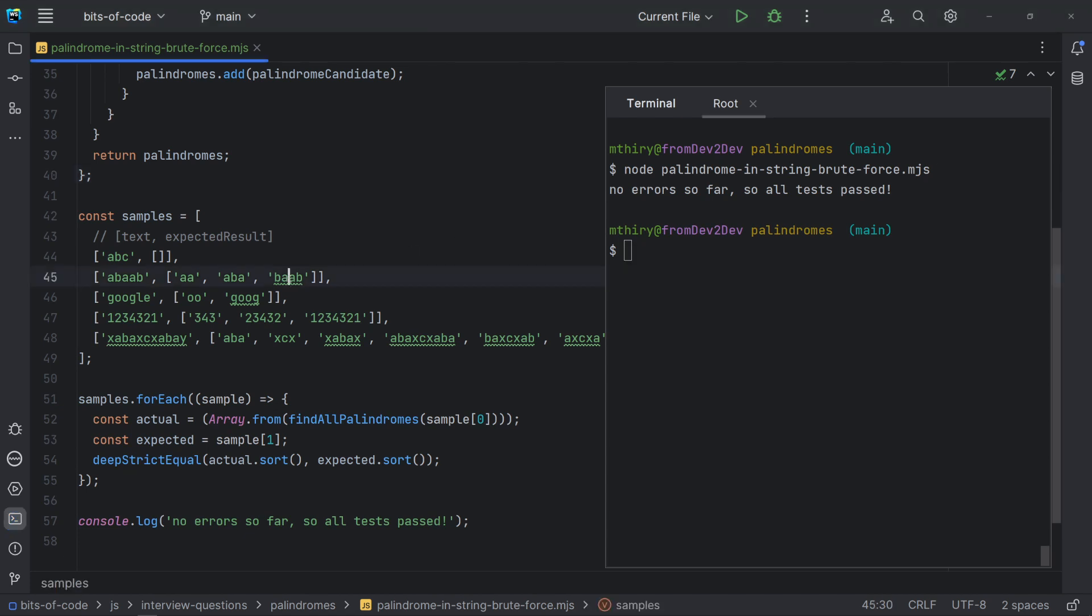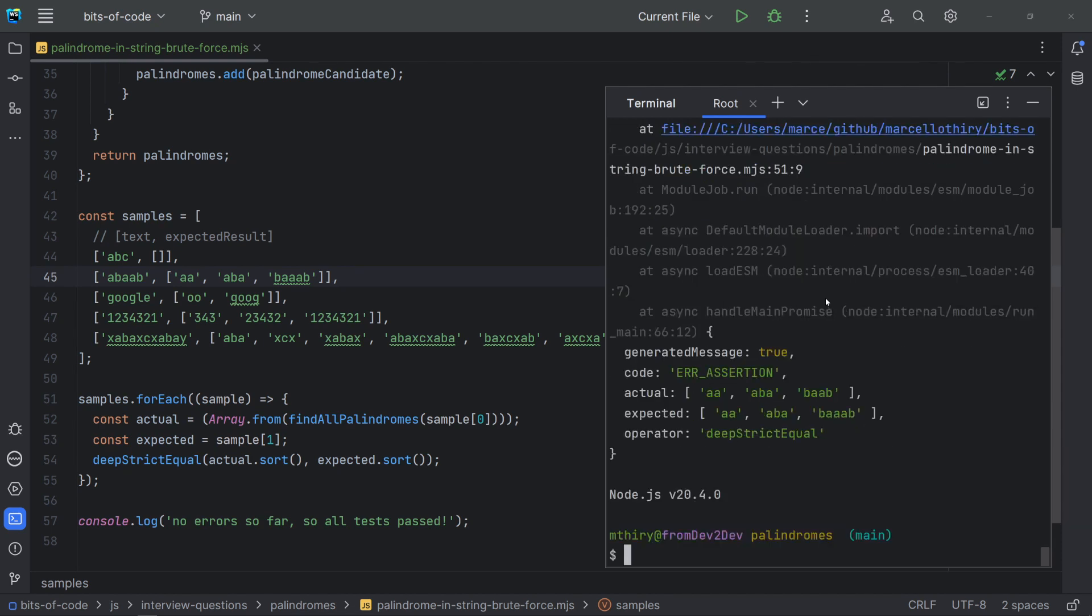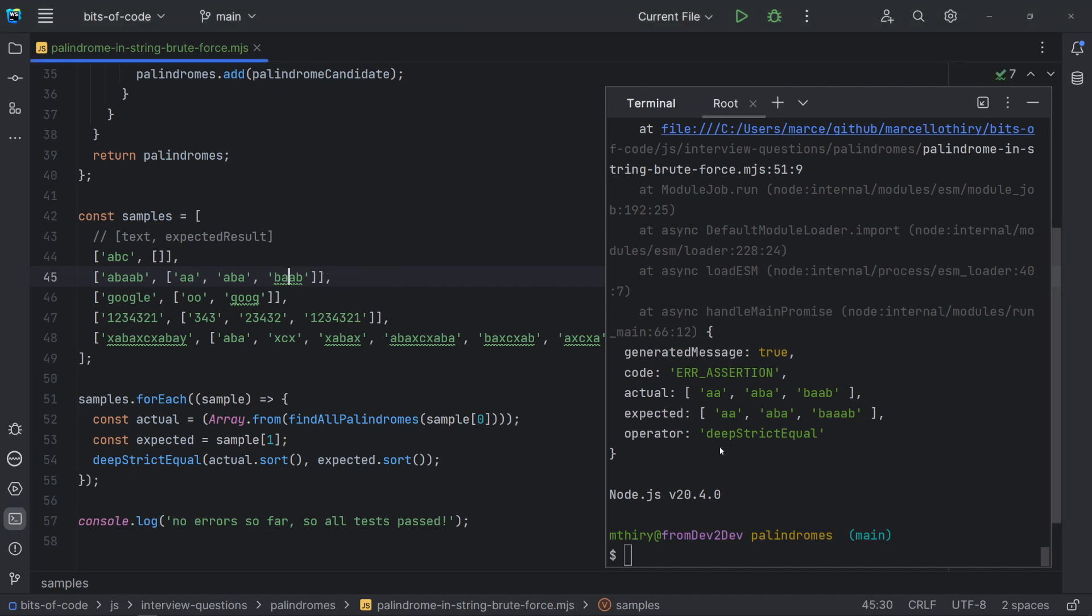Just to be sure, let's change one of the expected values and run the program again. Yes, the program has thrown one error informing a difference between the actual value and the expected one. Now, let's fix this and run again.